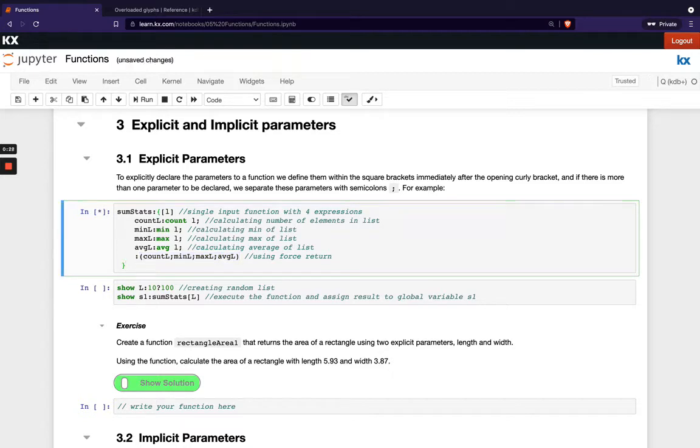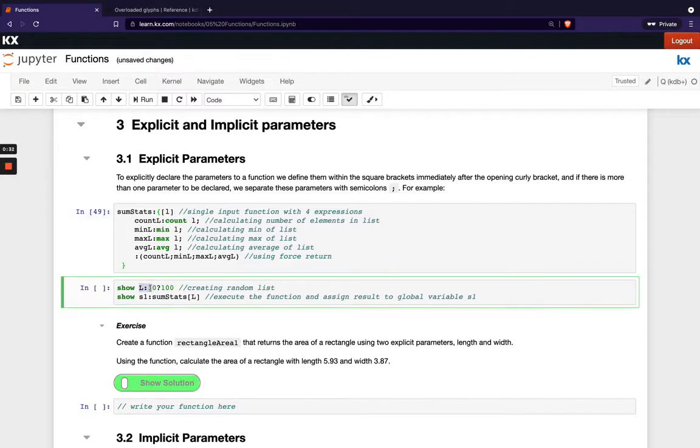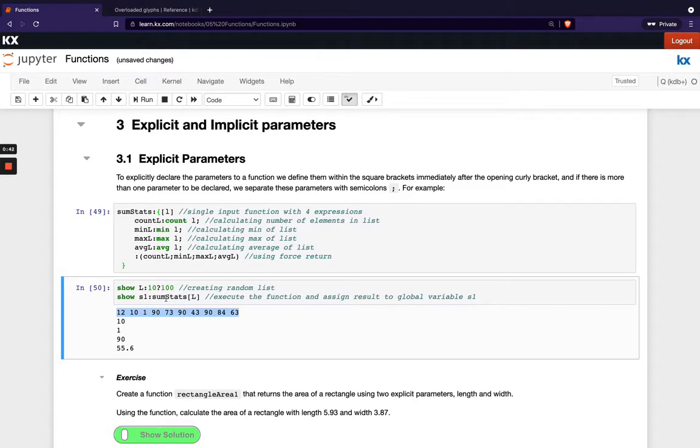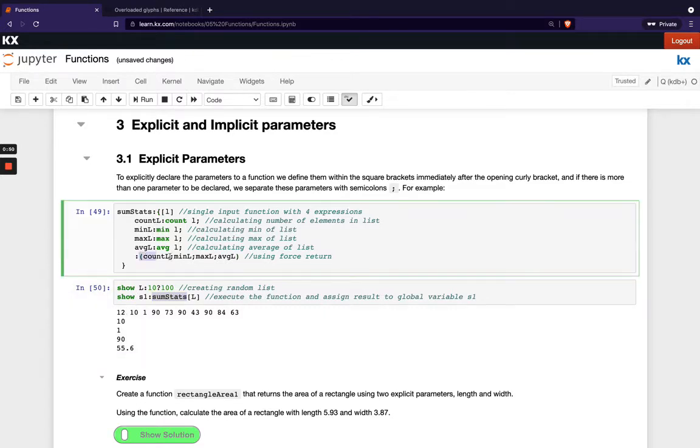So if we run this function it's now defined and I'm creating an input list here of L. So we can see what that looks like. So this is my input list. We've just used the random operator here and then I'm going to run some stats against this list L. So you can see I get out all my intermediate values here along the way because I'm returning them all as a list at the end and we actually don't even need this forced return here.